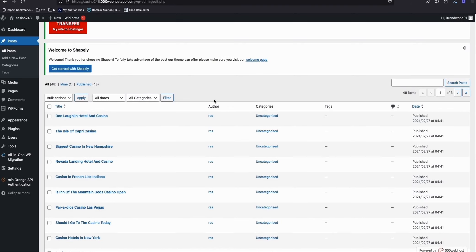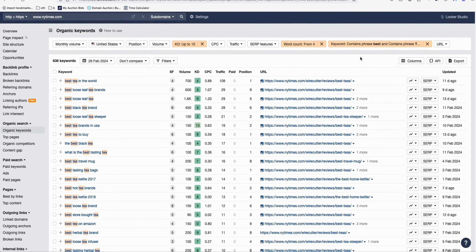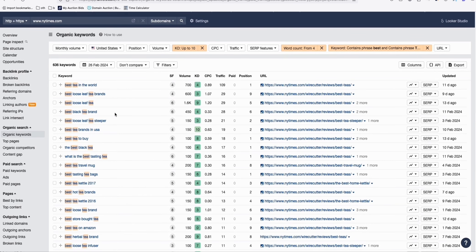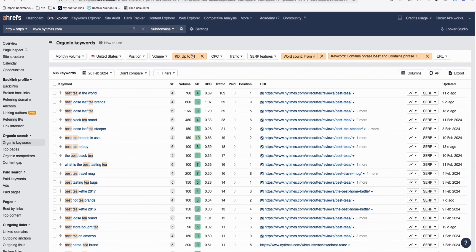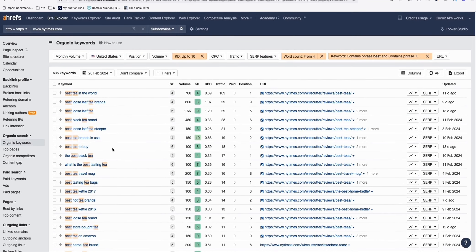That should be it — hopefully you got something from this video. Please leave a like and comment below if you need assistance or have questions. As promised, here are the keyword reports: the first is about tea — 'best tea in the world', 'best loose-leaf tea brand' — all kinds of tea with the word 'best'. This is a low-competition, long-tail keyword niche you can produce meaningful articles around.